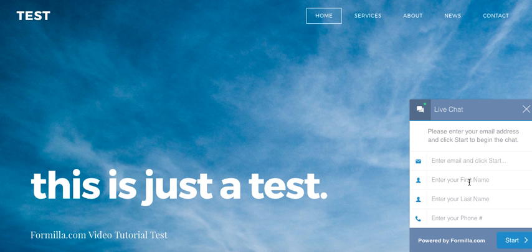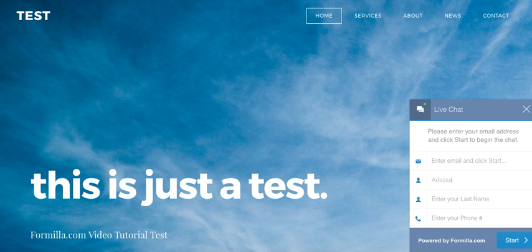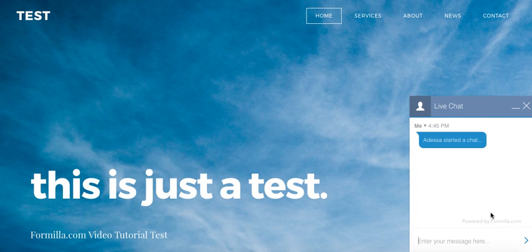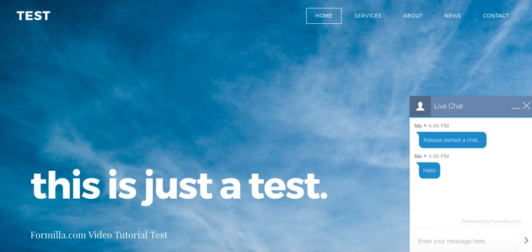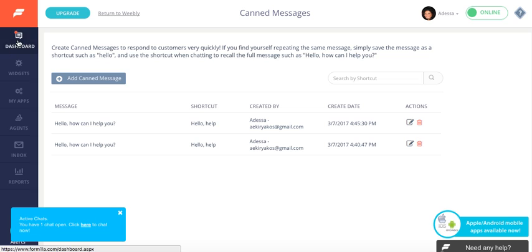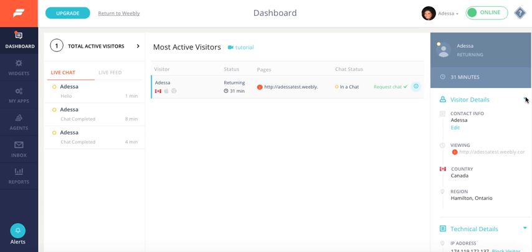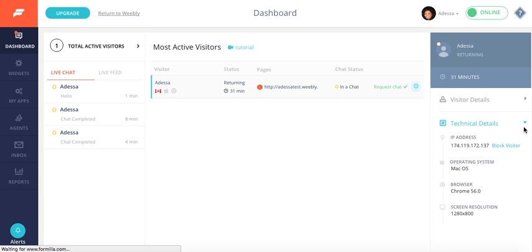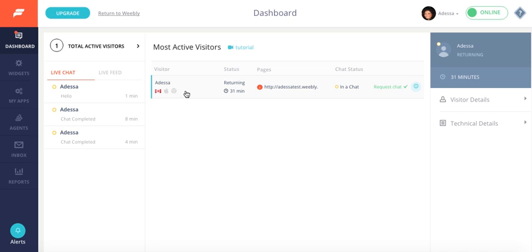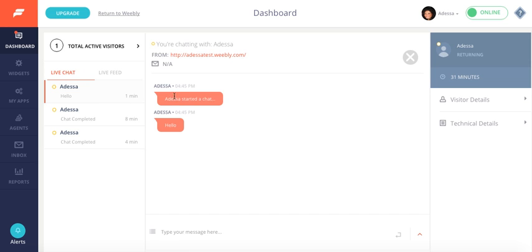So I'm on a test website here. And I know that the only requirement, because I've set it this way, is my name. So I'll just go ahead and put Adessa and start the conversation here. So start by saying hello.